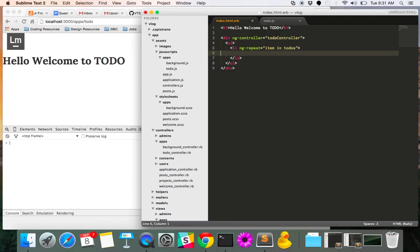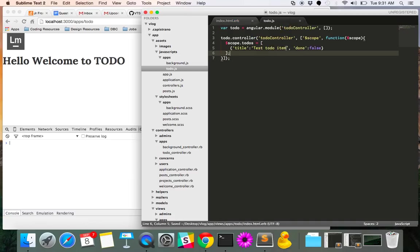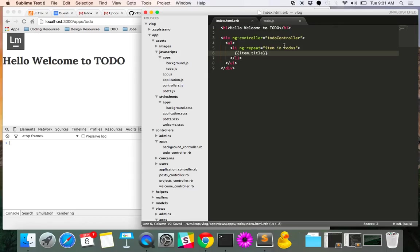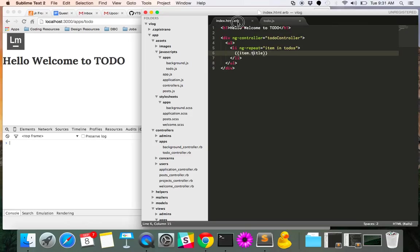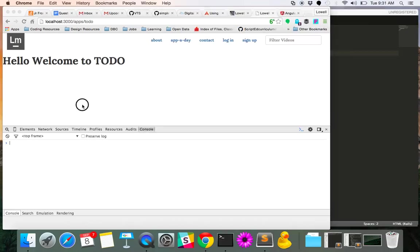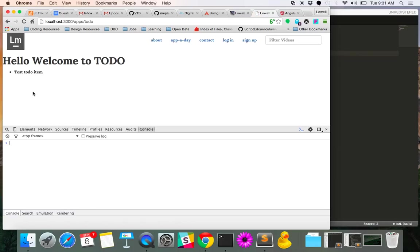And then here, we'll say we want to see each items title. And so what Angular is doing on the back end here is saying for that thing that we attach to scope, which is an array, I want to see each of those things and call them items. So this item object now has the ability to call title because title lives in here and will return the value of this, which is to do test to do item.